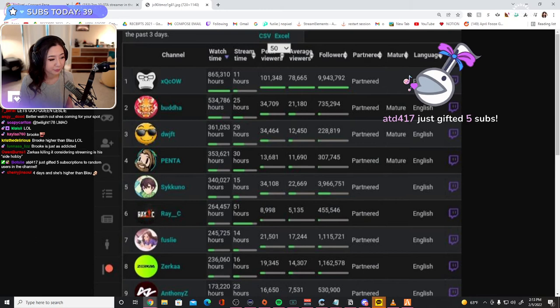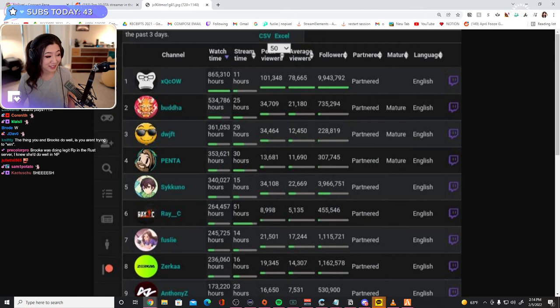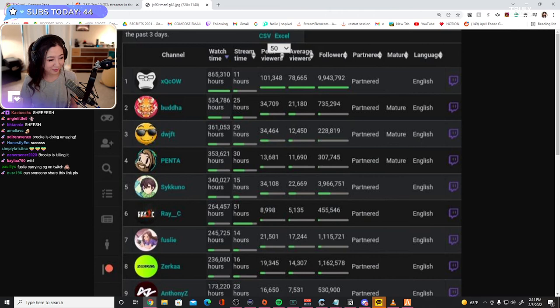ATD, thank you for the five gifted subs. Thank you very much ATD, I appreciate it. Thanks ATD, not Brooke, sorry.